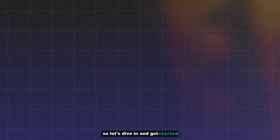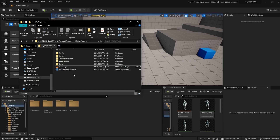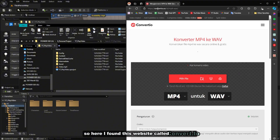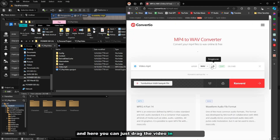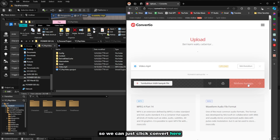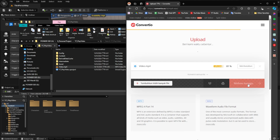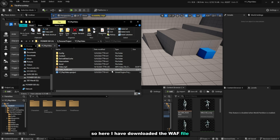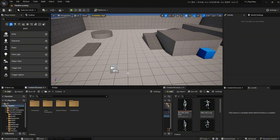Here I have a video file, just a simple video, and I have to convert this to an audio file first. I found this website called convertio.co — I will provide the link in the instructions — and here you can just drag the video in and convert it to a WAV file. This is an audio file similar to MP3 but with higher quality. Click Convert, wait for it, then click Download. So now I have the WAV file downloaded. Make sure that you have both the MP4 and the WAV file before continuing.